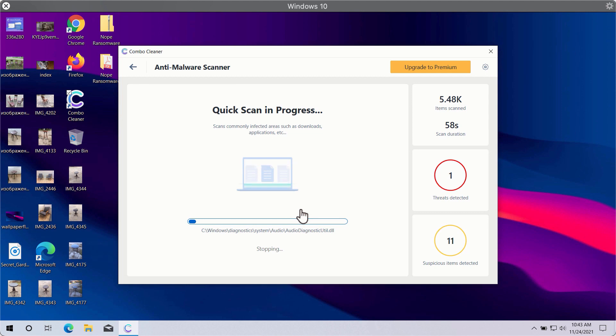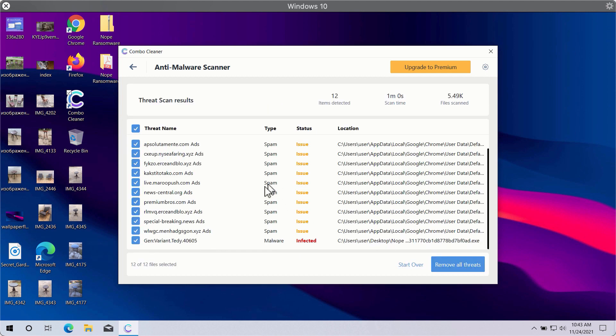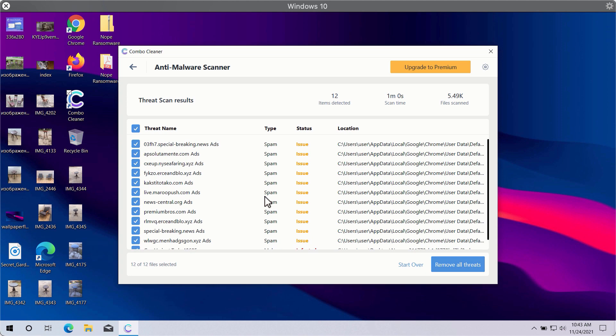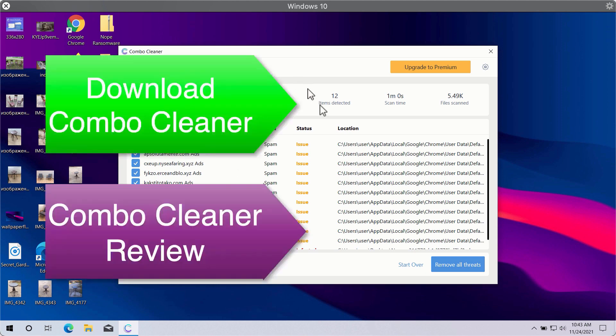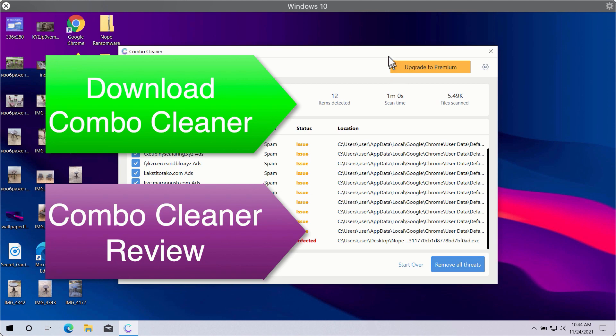This will include the threats related to your browsers or some other more serious threats that may affect the system performance. Click on remove all threats button in order to get rid of all sorts of malware from your computer and make your Windows computer great again.